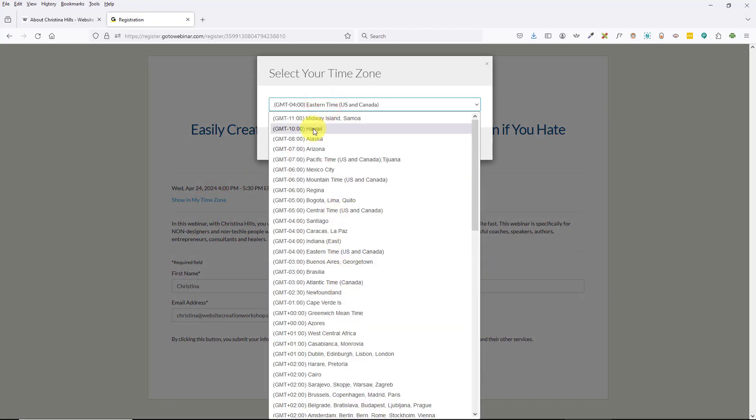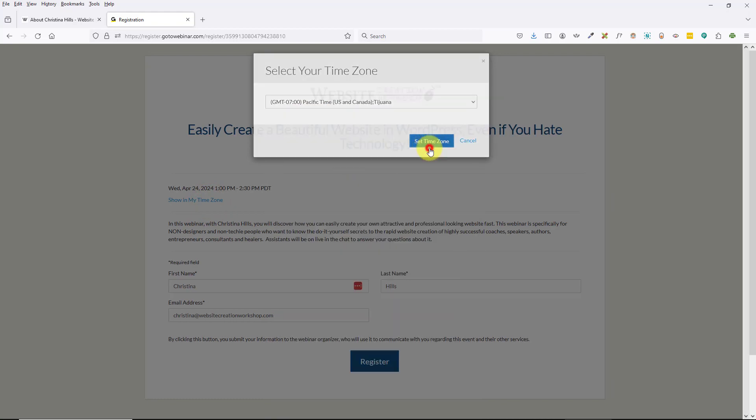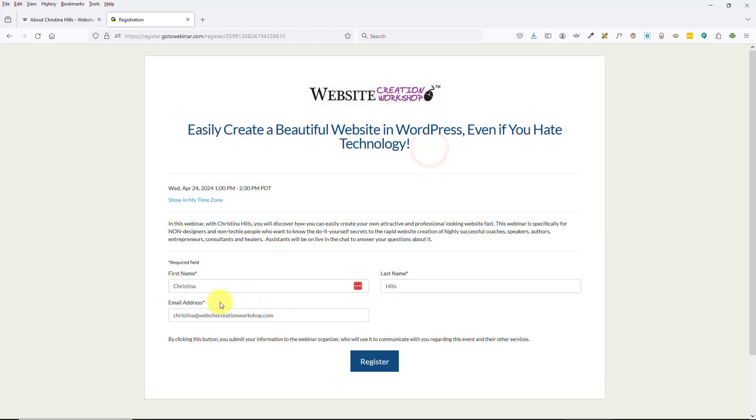Then you want to put in your first name and your last name and your email address, and then you want to click on this button that says 'Register'.